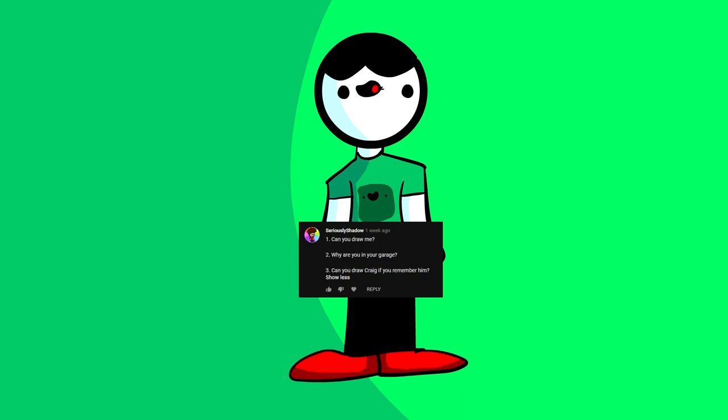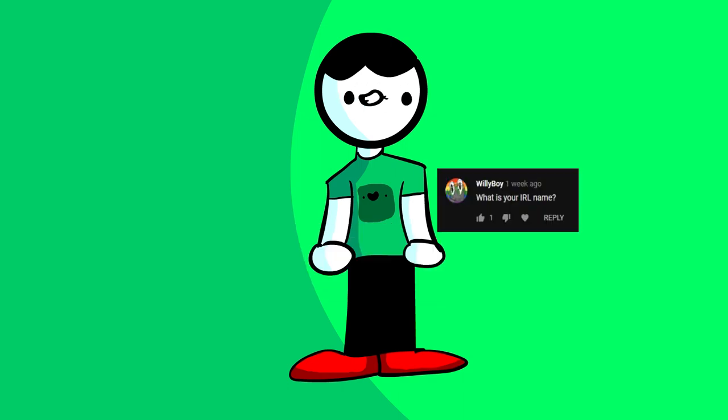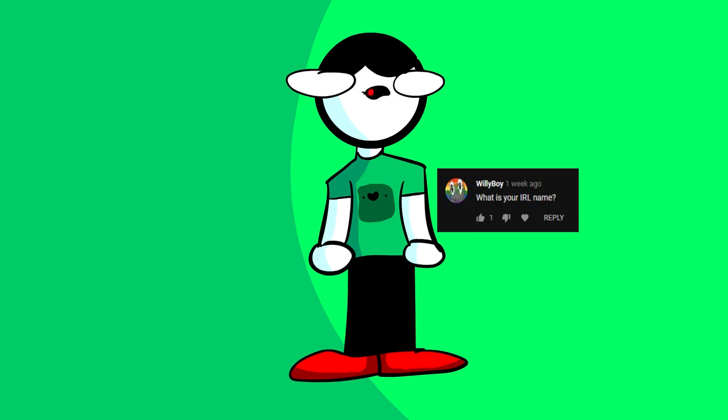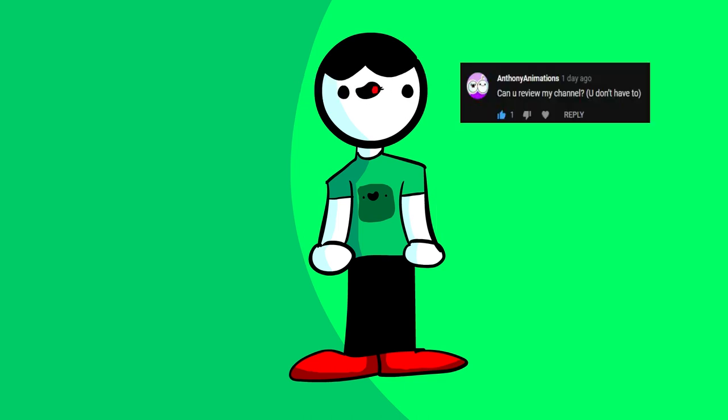Now, number three. Can you draw Craig, if you remember him? Yeah, sure, man. Here you go. Willy Boy asks, what is your IRL name? FlawsYoshi47. I didn't steal this from BrodyAnimates, I swear.